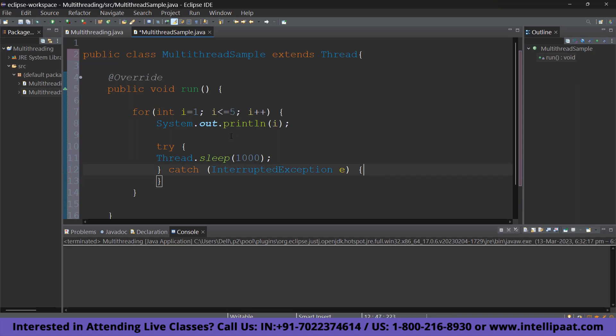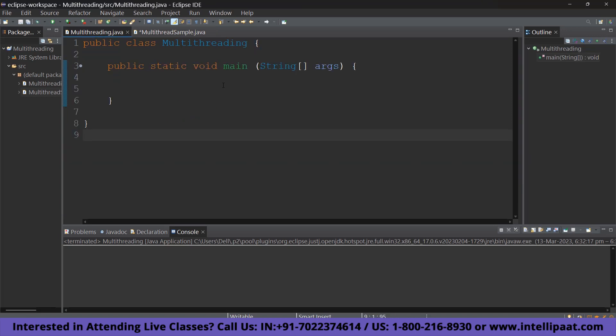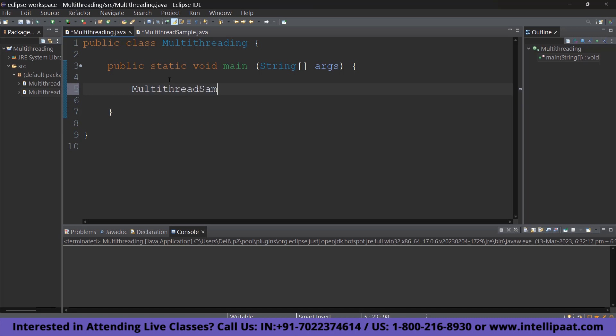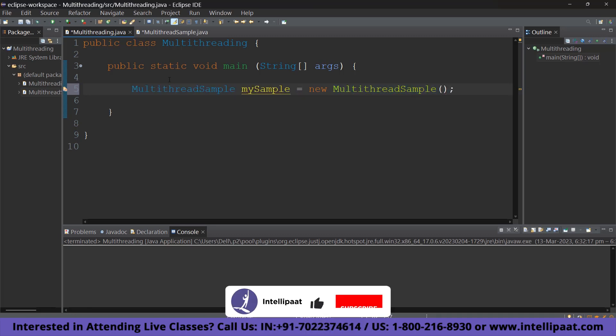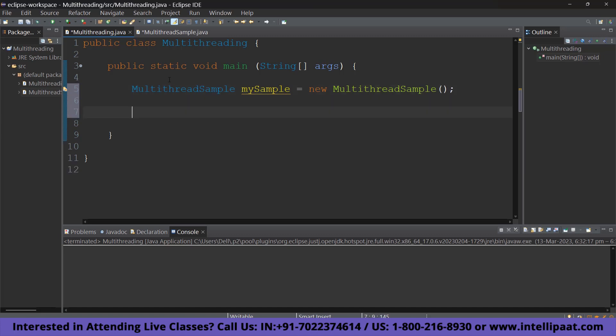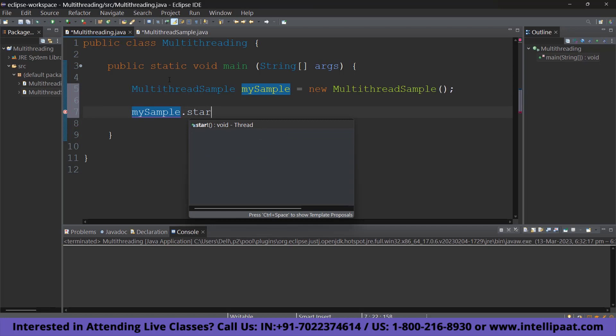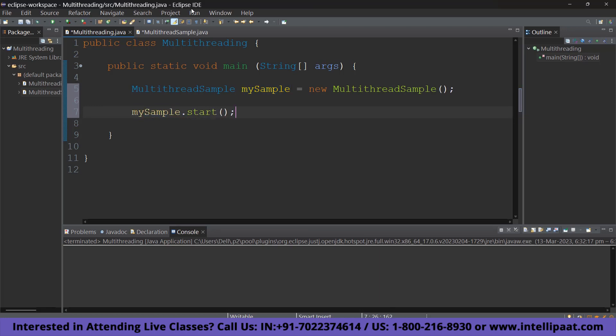Now, what we are going to do is we are going to go back to our main file which is multithreading. And we are going to start with creating an object of the multithreadsample class that we have created. So, to do that, what you have to do is MultithreadSample mySample equals new MultithreadSample. Alright. So, after doing that, what we have to do is we are going to call mySample.start. Let's go ahead and add that, mySample.start.